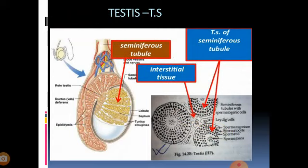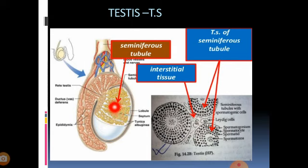Within the TS of testis, within the testis we have several testicular lobules. Inside each and every testicular lobule there are 1, 2, 3 seminiferous tubules. These seminiferous tubules are lined by a germinal epithelium which is formed of two types of cells. One is germ cell and another one is sertoli cell.